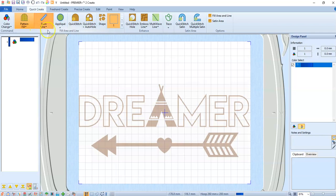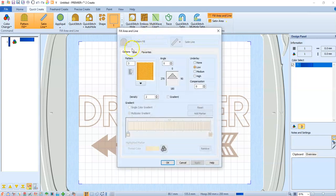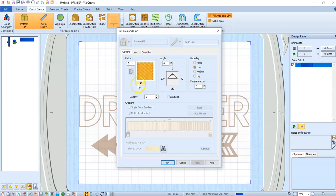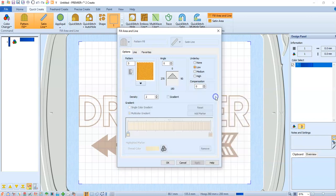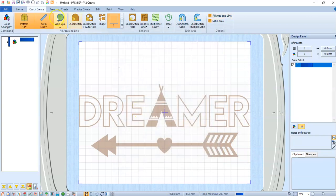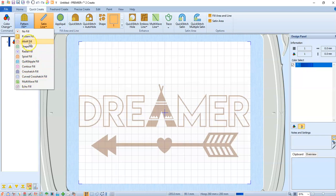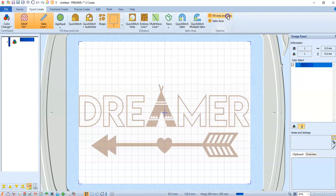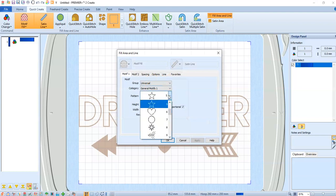Then we are going to do the fill area and line options. We're going to decide how we're going to fill the letters. We can fill them with any one of those fills. We can also fill them with other things. If we were to say we wanted to fill it with a motif, then your options are going to be different. So then you pick what motif you want.